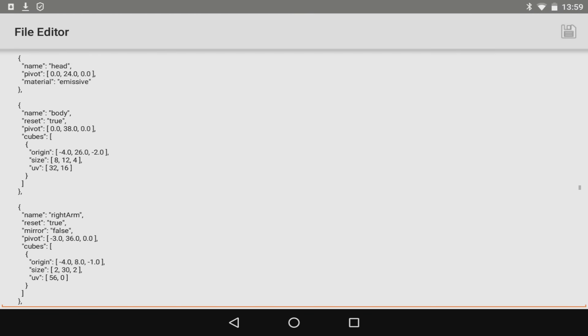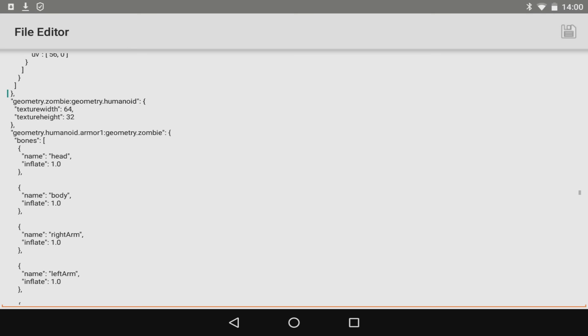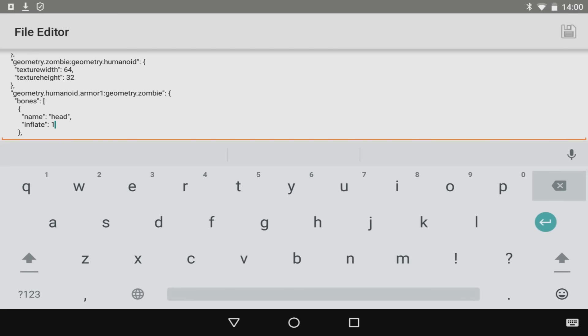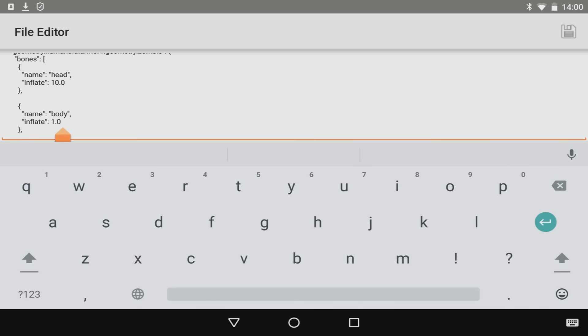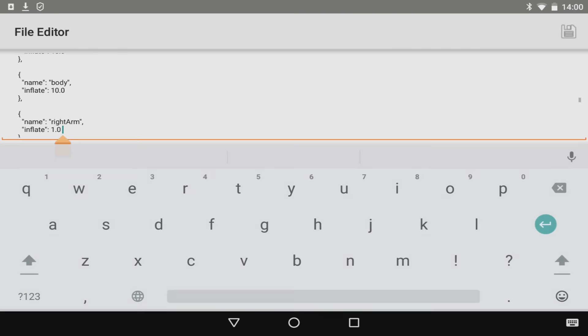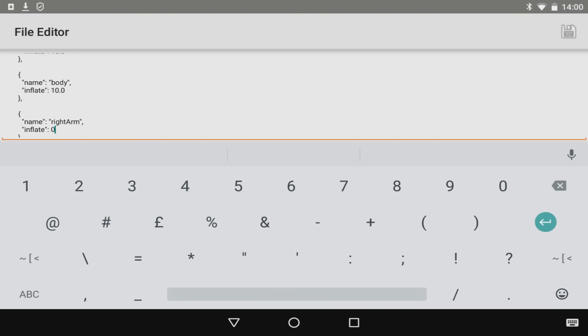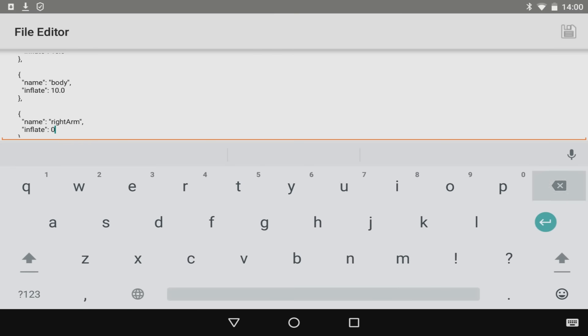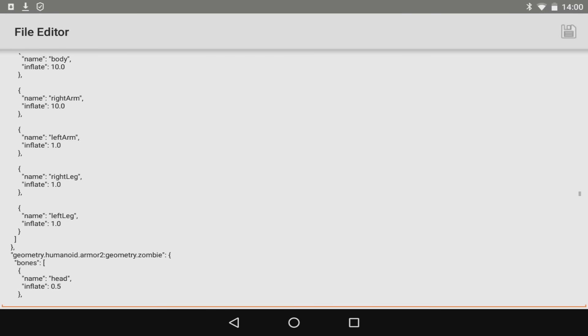So scrolling down a little bit more we have the mobs and how they work. You guys can see here we've got geometry zombie and then the texture and the height. You can also see here we've got zombie armor. We're going to be changing the zombie itself. So we're going to be changing all of these from 1.0 to 10.0. There's quite a few to do. You've got the body and all the arms, so just changing these like this. It's really easy and this is what it's going to be like when add-ons are officially out. It's going to be this easy to edit. I'm going to do 10.0. There we go. That's the right arm.